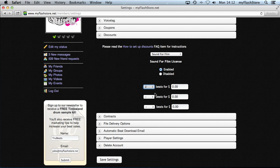For Sound for Film, let's set two beats for $149.95 and five beats for $295. You don't have to fill in all three tiers — you can fill in just one, two, or all three, and it will work itself out.